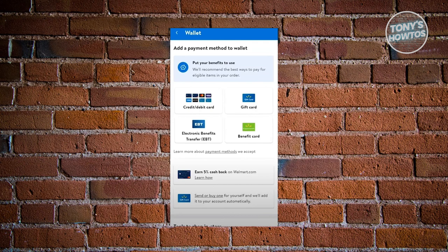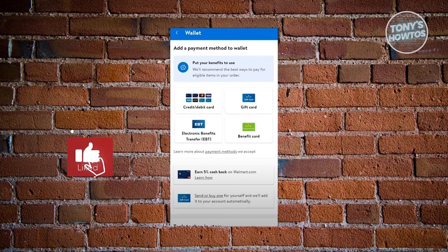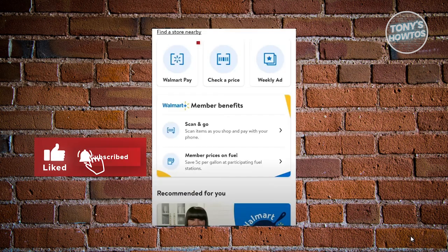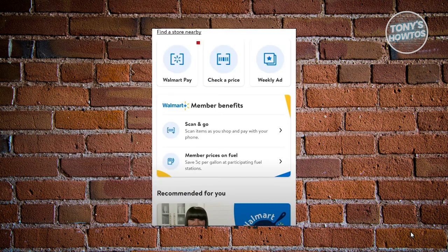Go ahead and choose the appropriate one here and follow the steps to set up your payment method. Once you've done that, you're now ready to start using Walmart Pay.